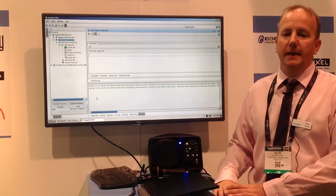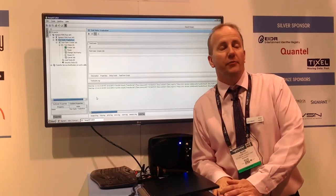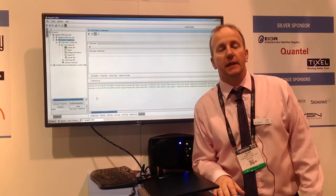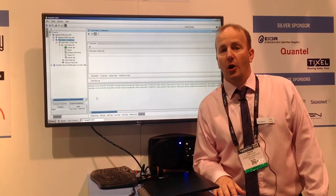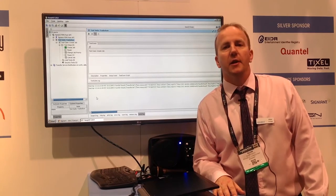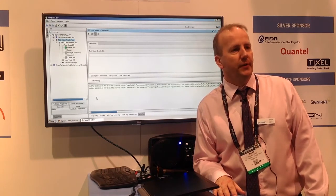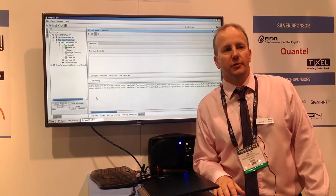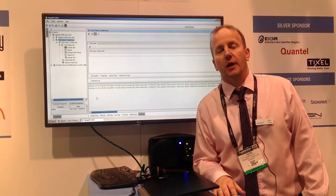Looking at the key features that the developer base values from our recent implementation: REST-based support is obvious, and callbacks are the other major aspect — being able to get status and progress notifications. Those additions to FIMS are certainly extremely valued by the developer side.